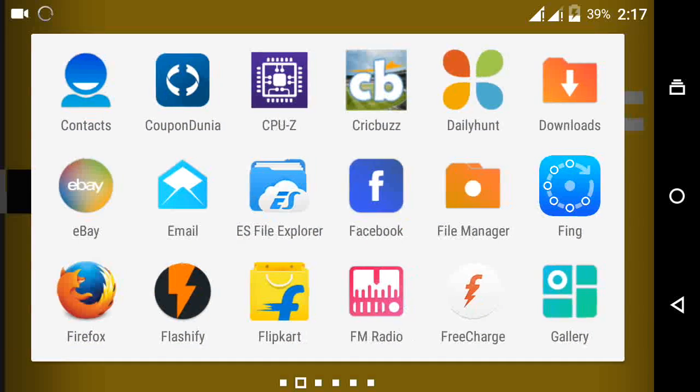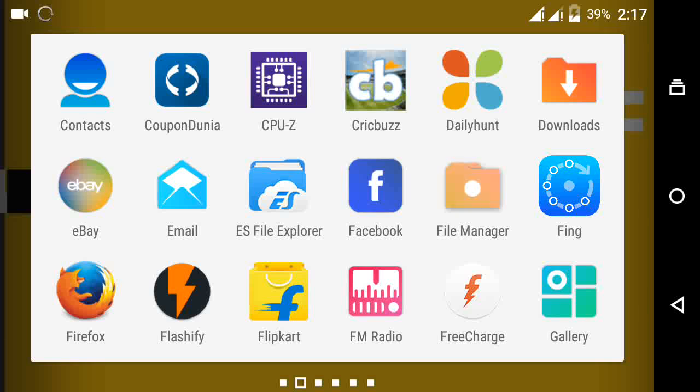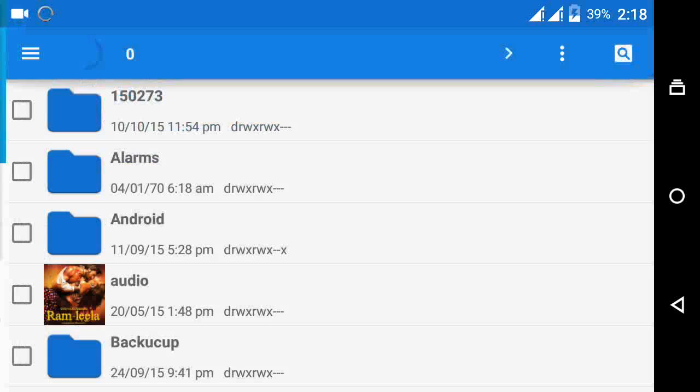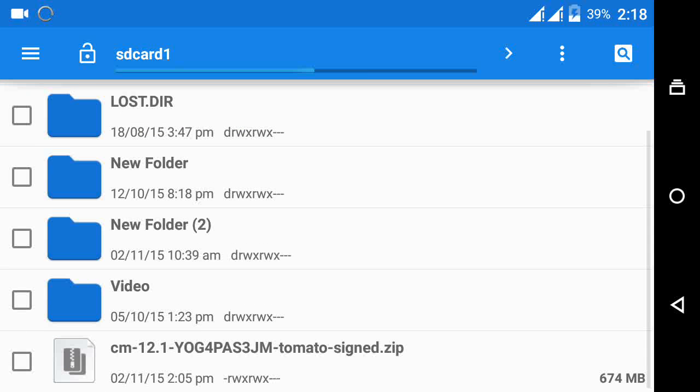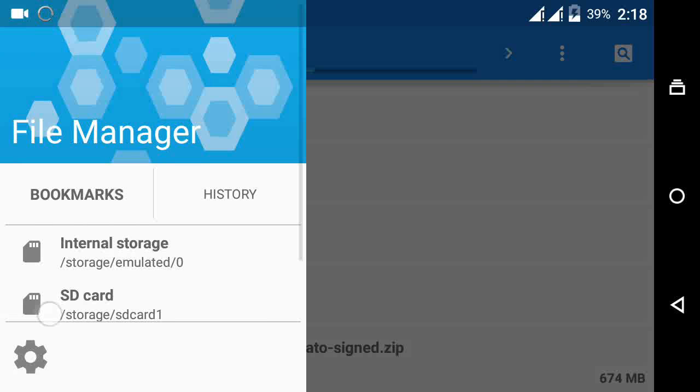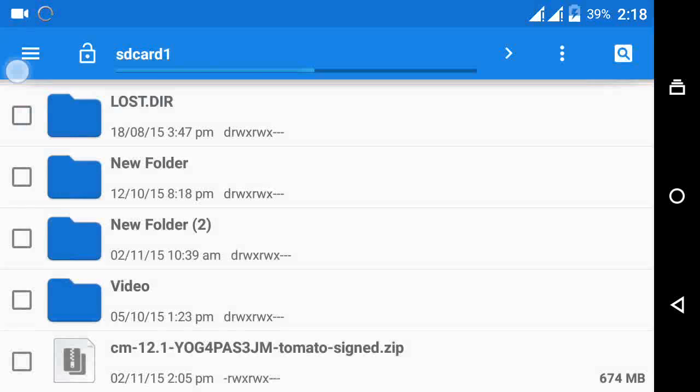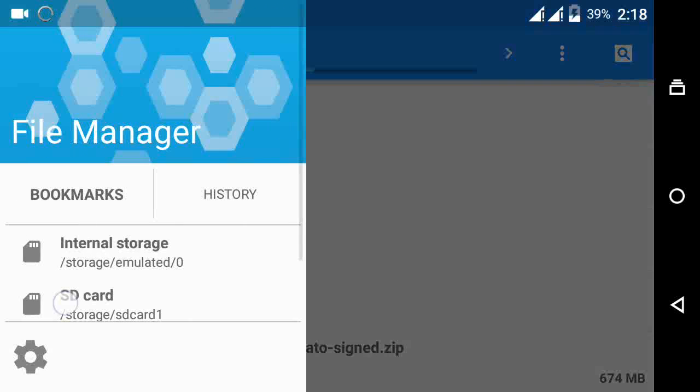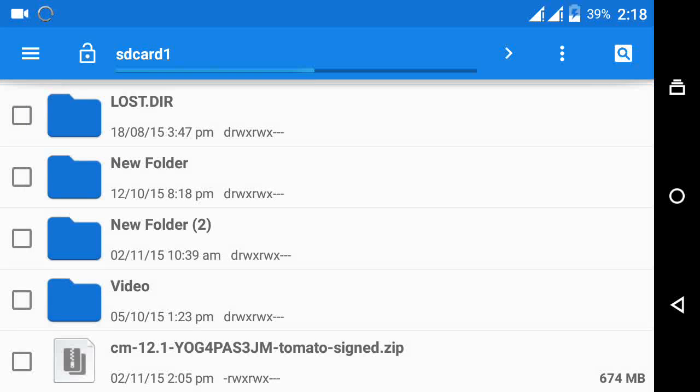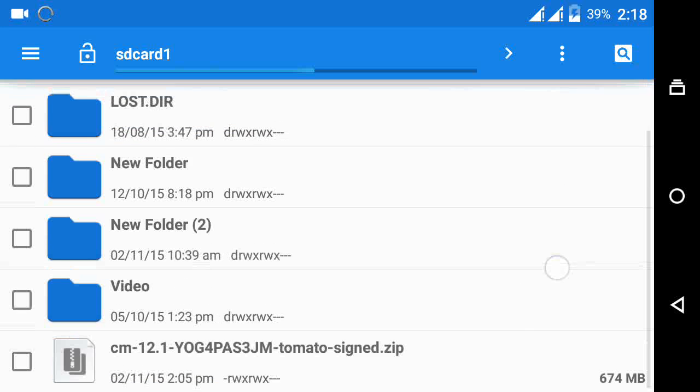First of all, just download the zip file from the link given in the description and put it directly into your SD card or internal storage. Putting directly into your storage helps you to find this file easily while you are going to flash this file.